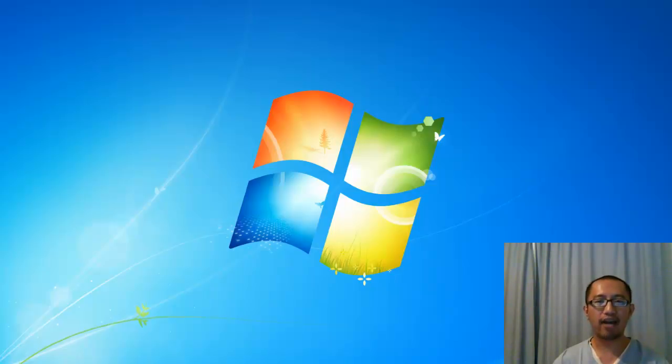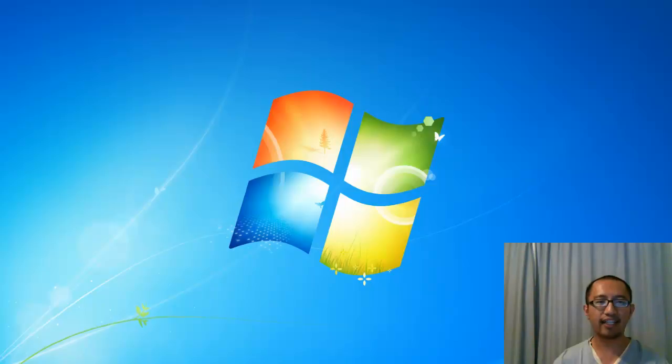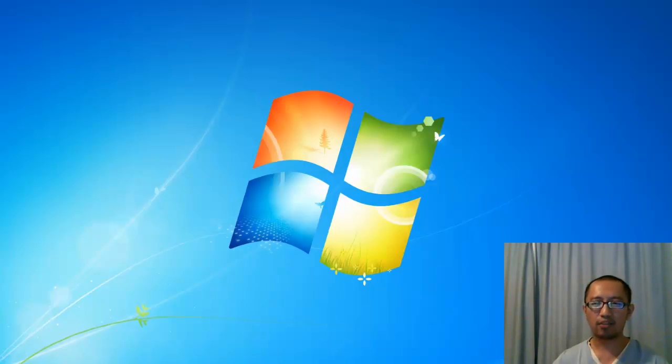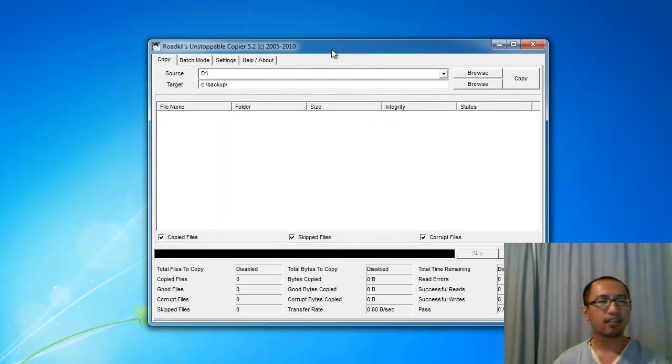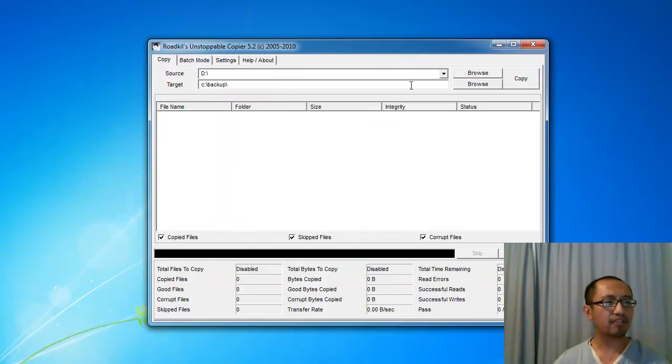Basically nothing worked until I ran into this program. This program is called Roadkill's Unstoppable Copier.